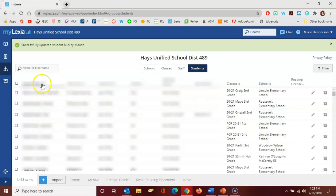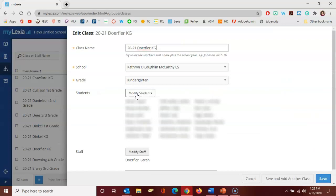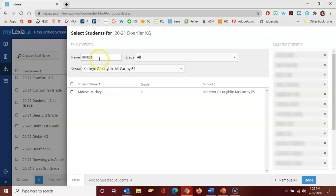I go over here to the classes tab. I'm going to click on the pencil at the end of the row of the class I'm going to add him to. Then I click here in the middle to modify students. I can type in either part of his first or last name to the search bar here at the top, click on the box next to the name, and click add selected student.